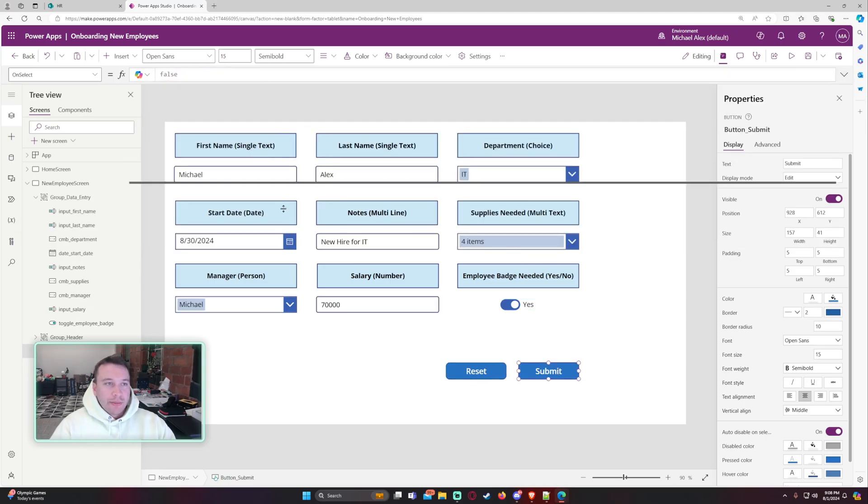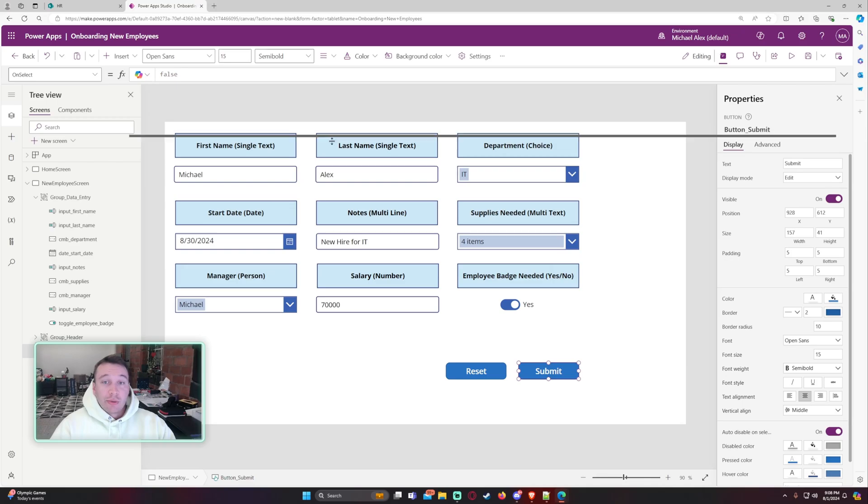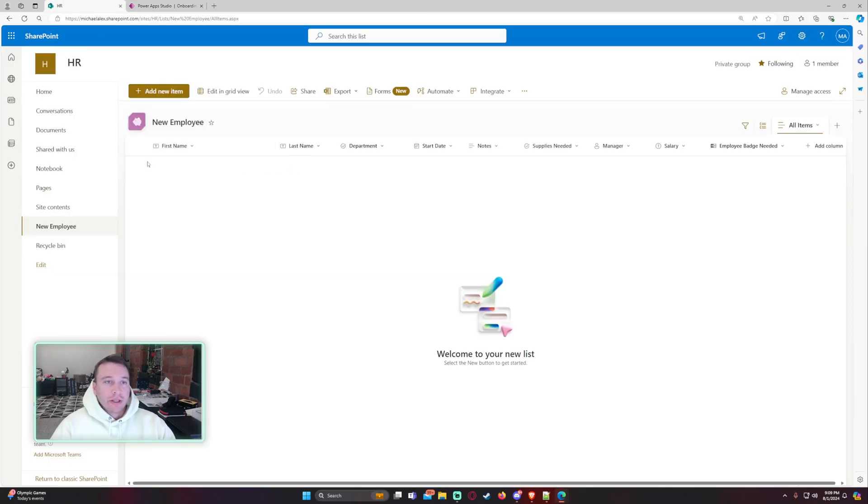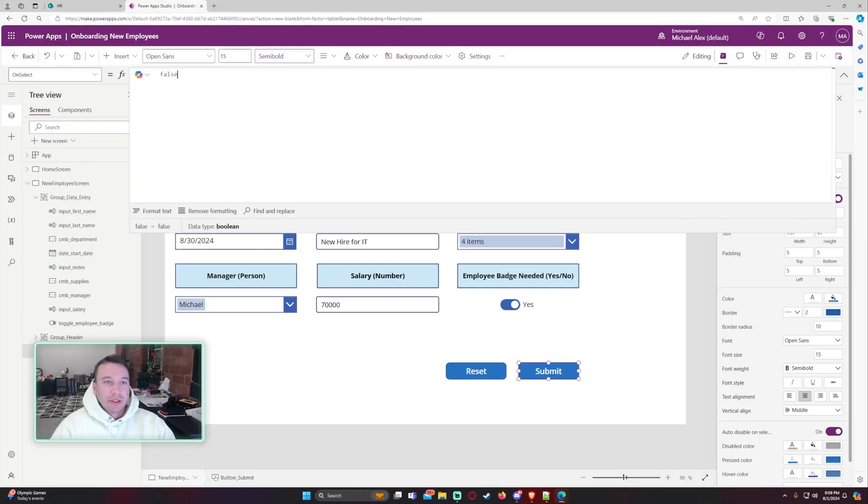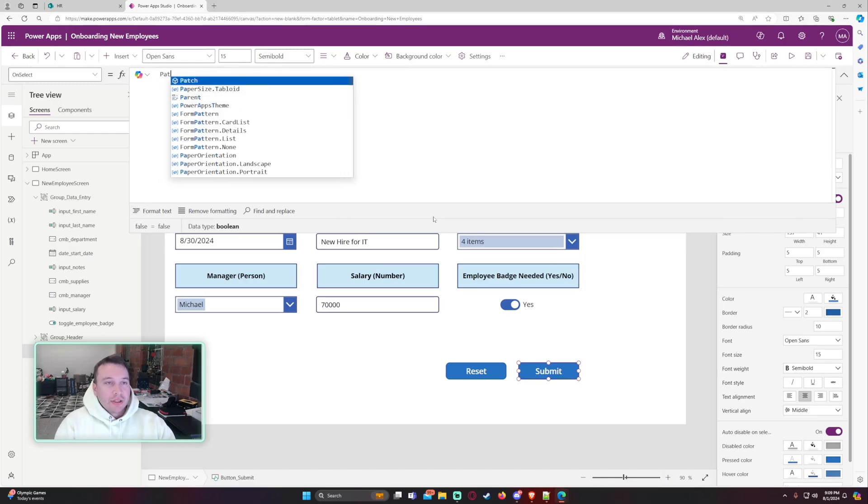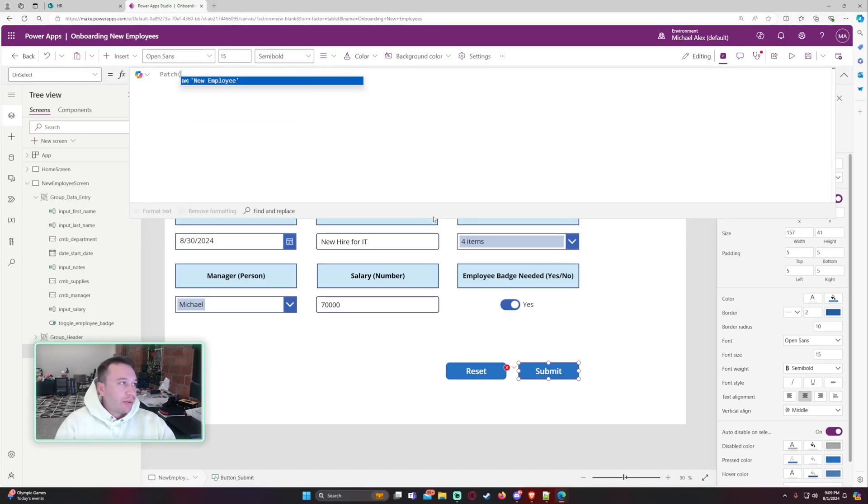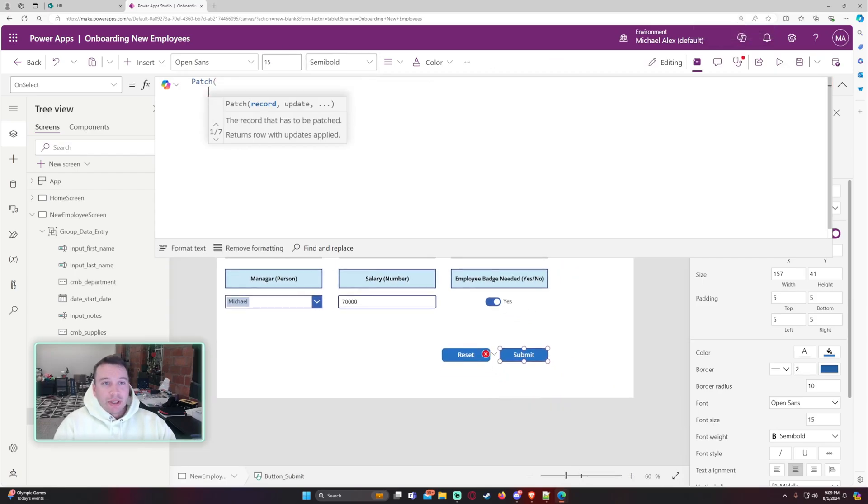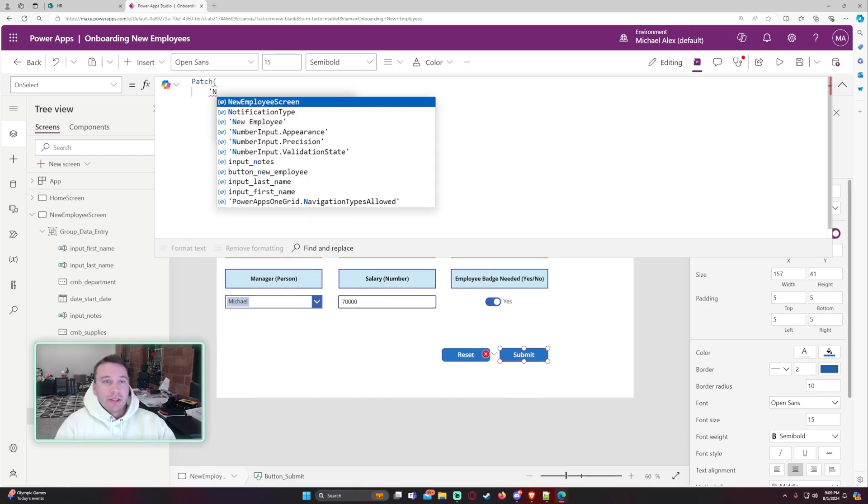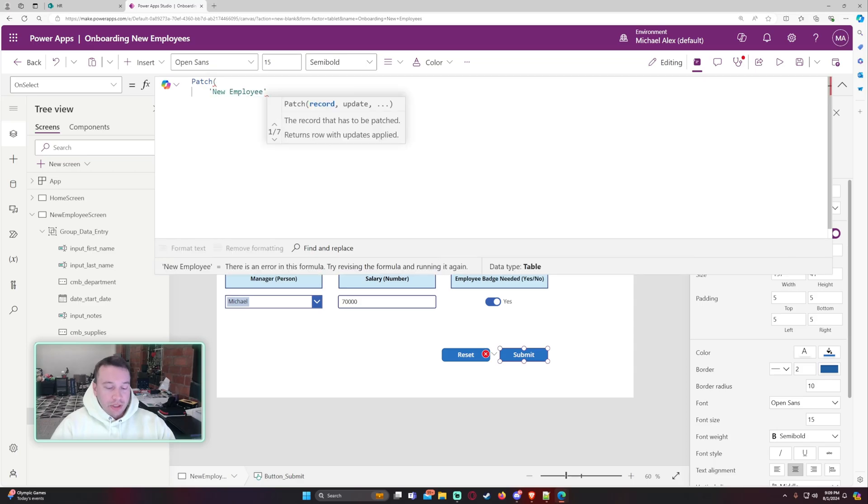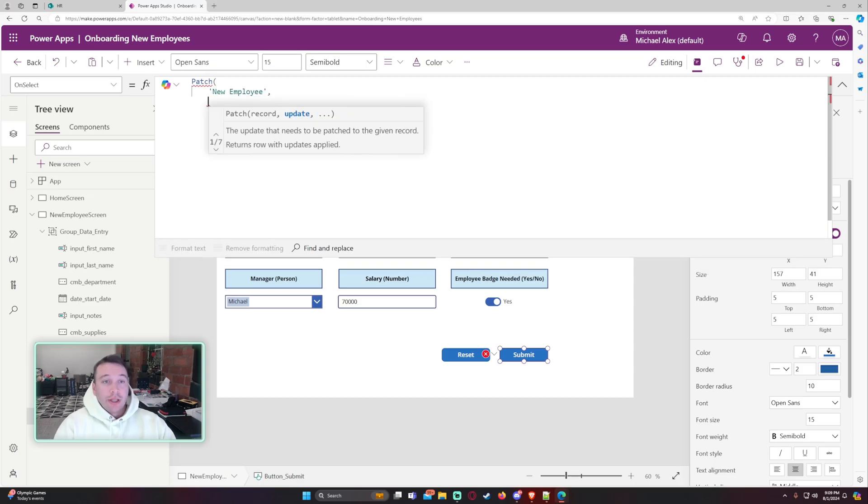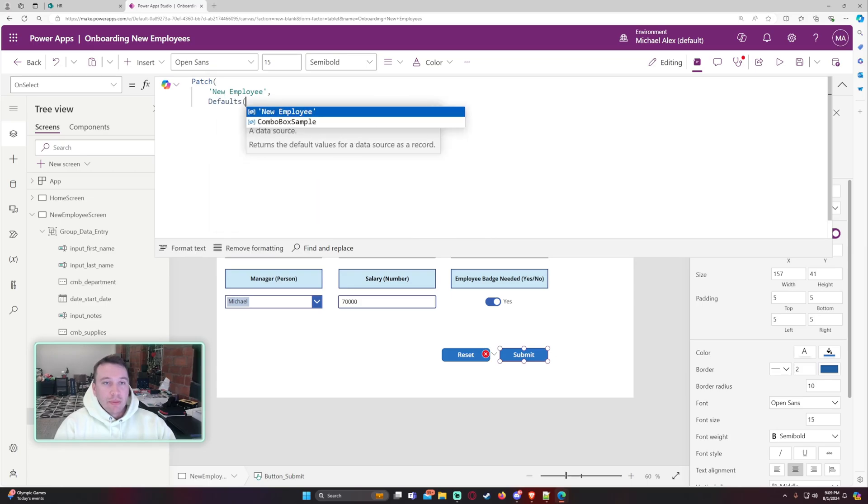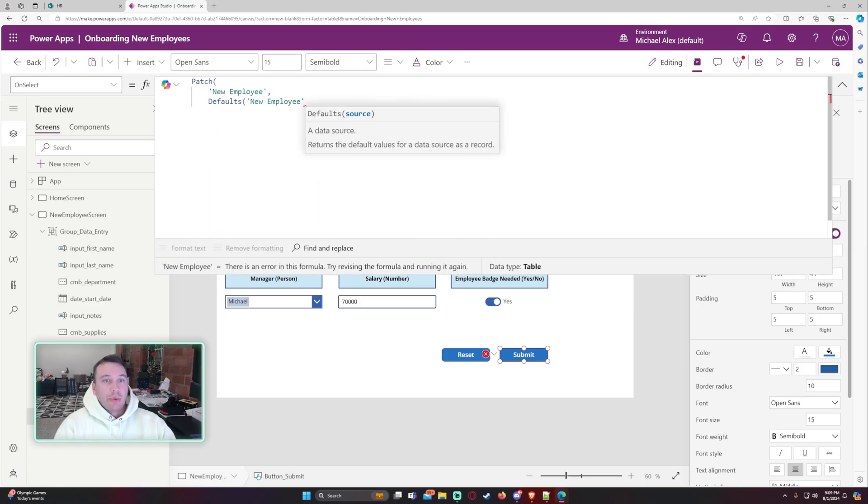Let's go ahead and work on the patch function. So I want to patch all of these to my new employee list when a user clicks on the submit button. But for this one, it's going to be patch and I will zoom in. So it's going to be patch and it's going to be whatever my data source is. So in my case, it is the new employee SharePoint list. And if you're creating a new record, you want to do the defaults formula. So we want to do defaults.